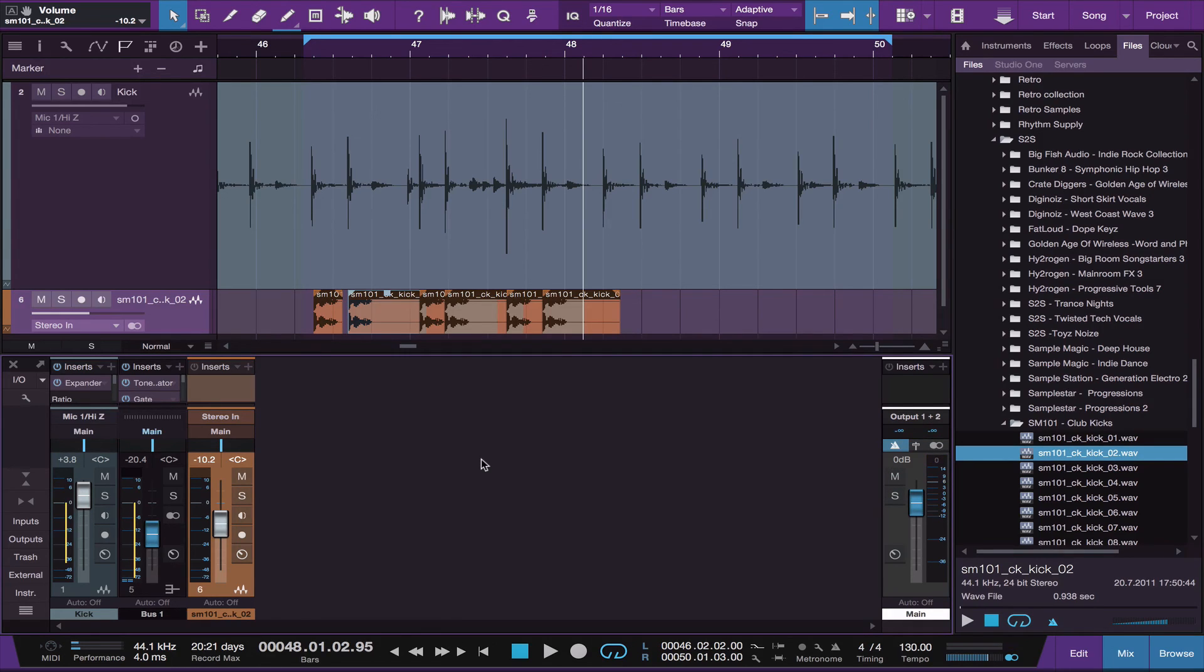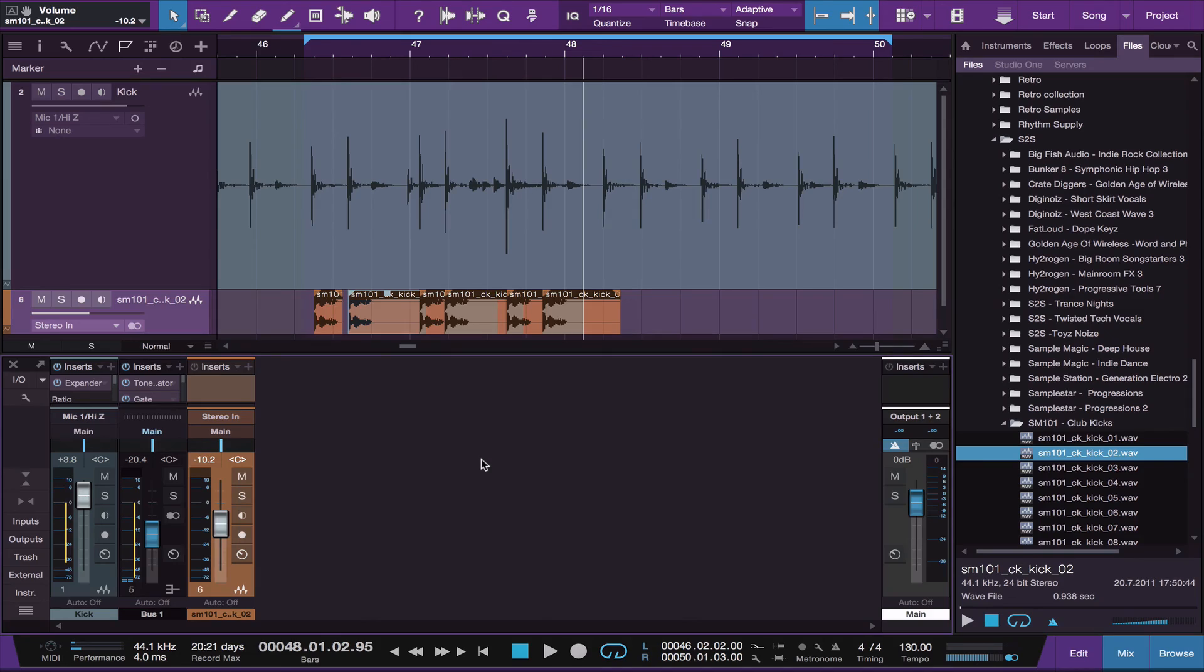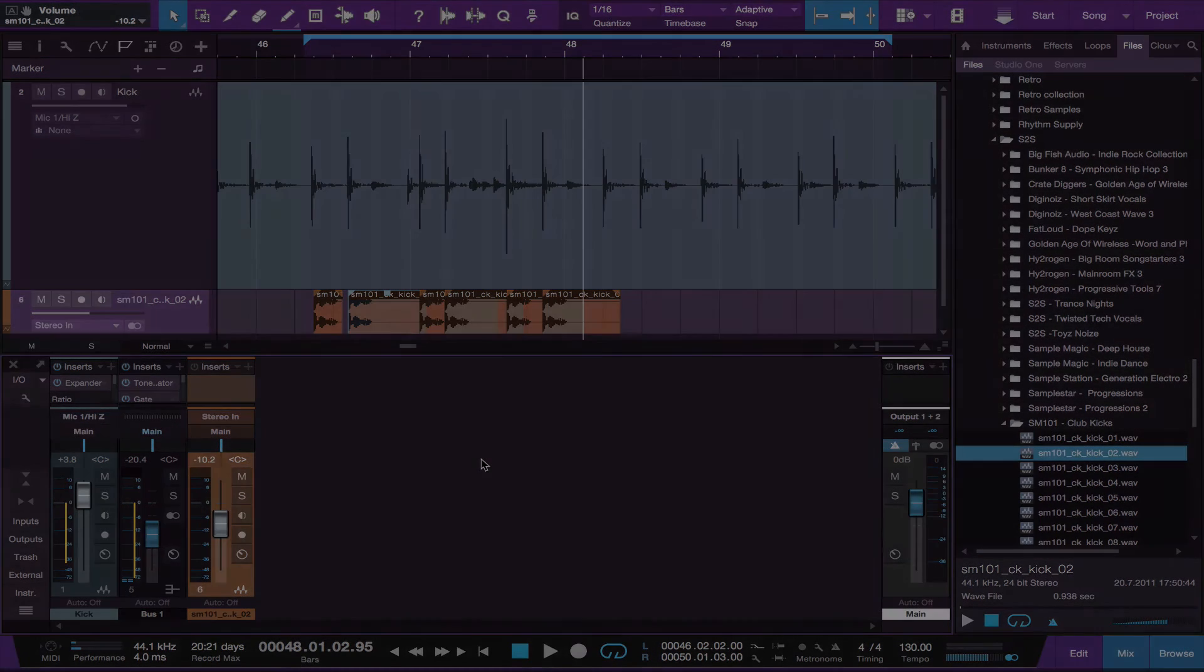Adjust to taste. Two different ways to enhance your kick drums in Studio One 3. This has been Matt. Until next time, go make great music. Bye.